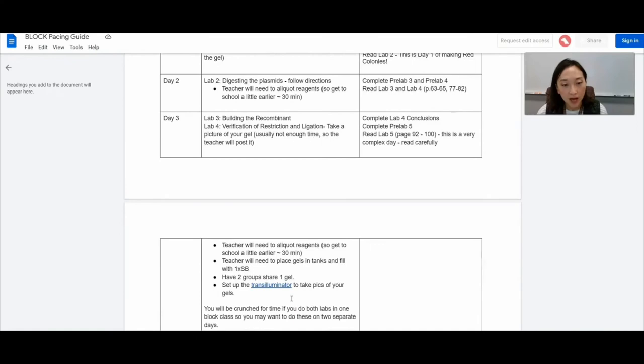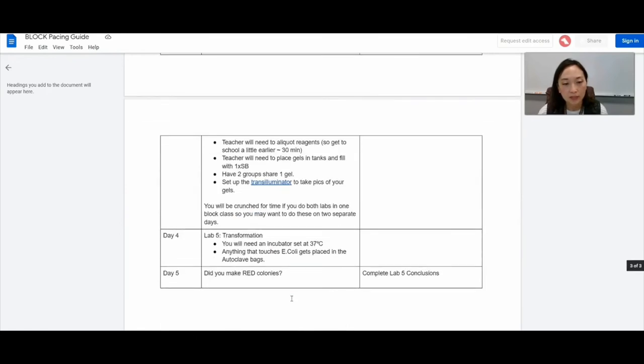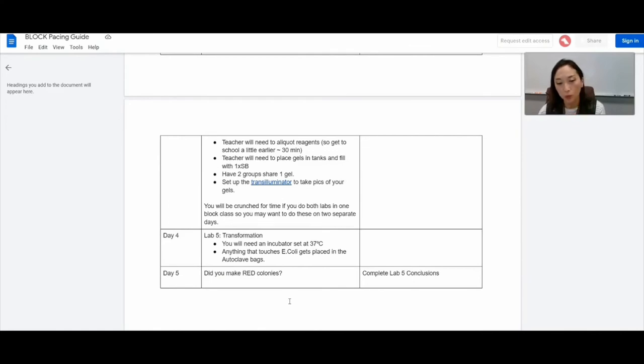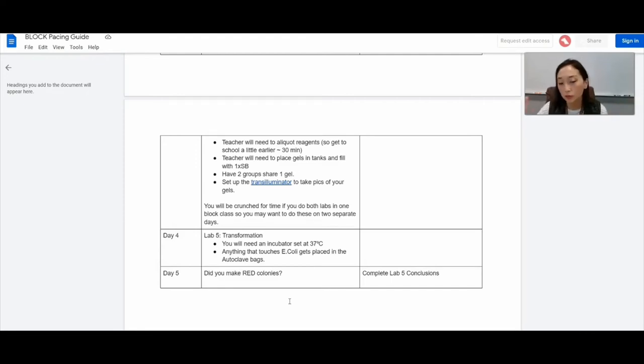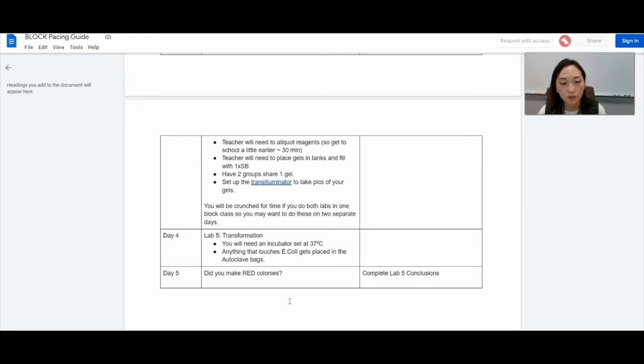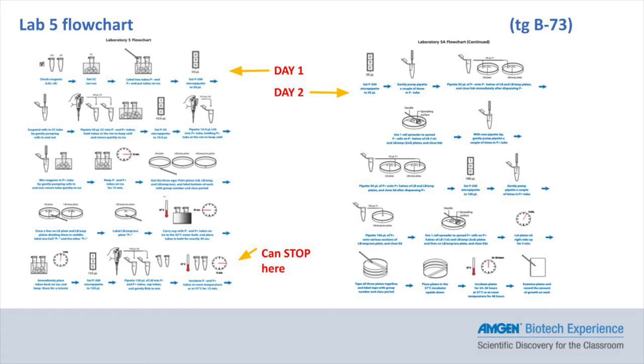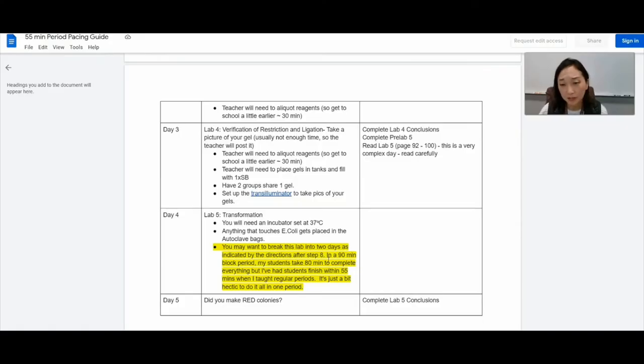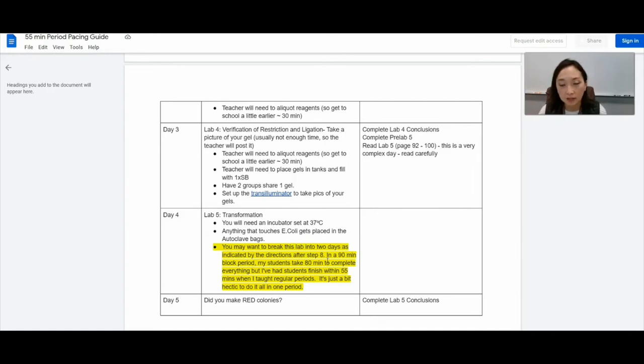And then we have lab five. Lab five is the big lab where we are transforming ourselves. So I let the students know this is the really important part of the lab. Temperature is really important, keeping going from cold to the warm water bath. So I walk them through some of the steps. There are so many steps, so I make sure that they read them ahead of time. And because there are a lot of steps, if you are in a block period, you have enough time to get it done. However, if you are in a 55 minute regular period, you may want to stop after step eight and then continue in another period. I have done it with 55 minutes. I just make sure that students know exactly what's expected and they can finish it. They're just a bit rushed, but it can be done.